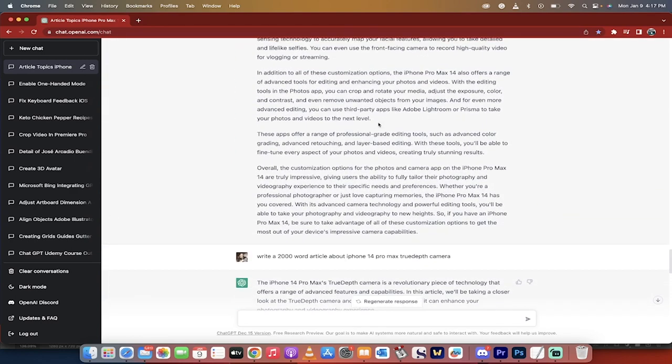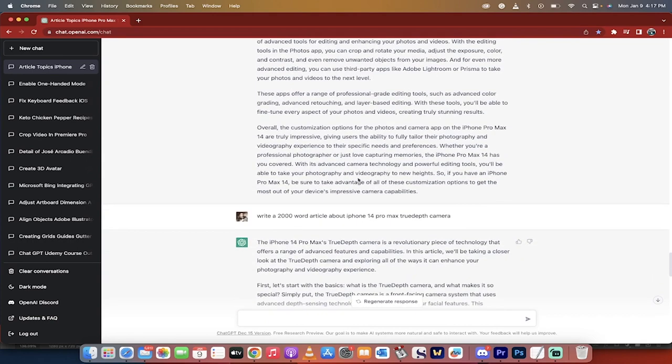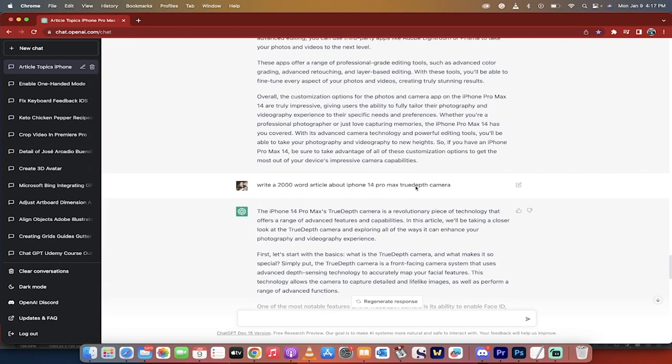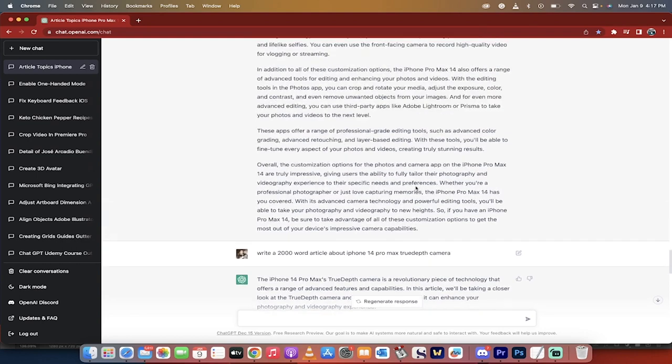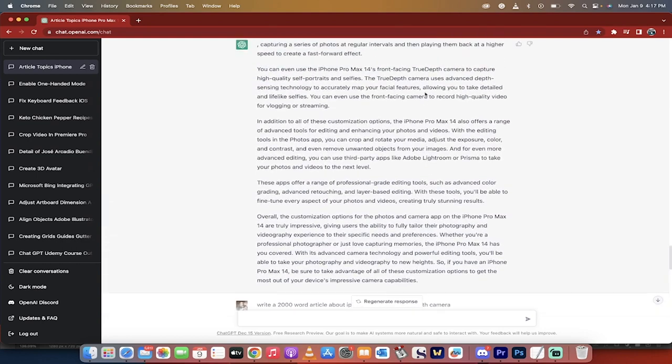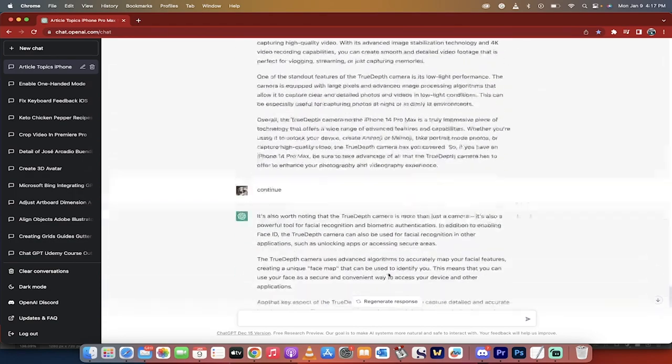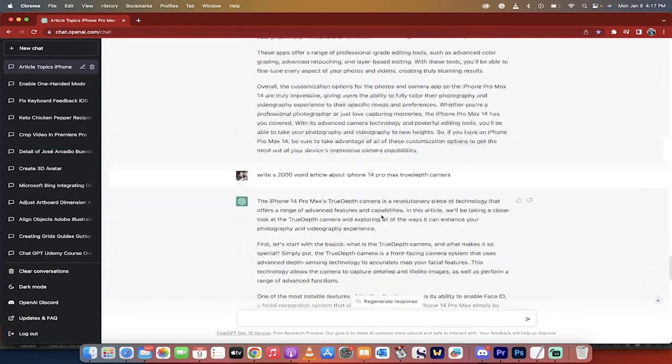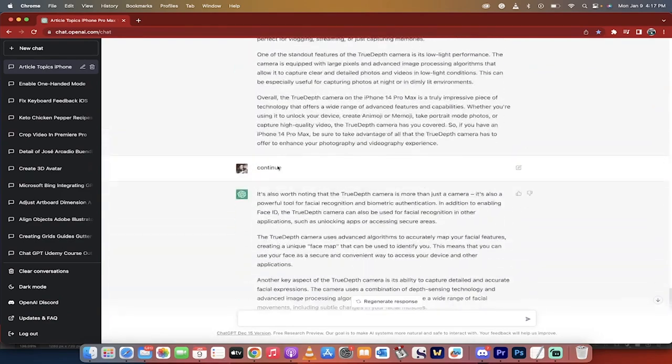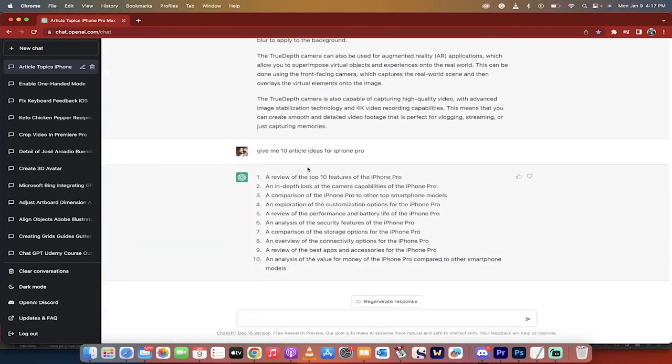Now I did see that in this article there was a little bit about some True Depth camera and I didn't know what that is. So I actually went another step further and I said, write a 2000 word article about iPhone 14 Pro Max True Depth camera. And I did that because it was talking about it right here. And I said, hey, I could get another article or another video about that. I wrote it out. As you can see, it keeps going and going. And then I just wrote down continue and then it continued out and then presto.